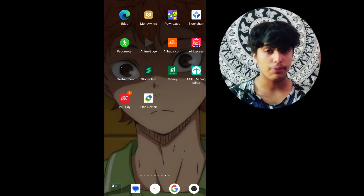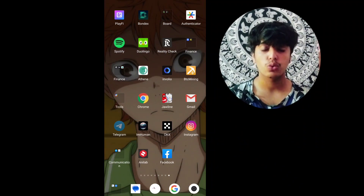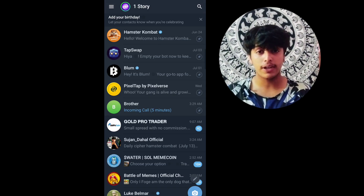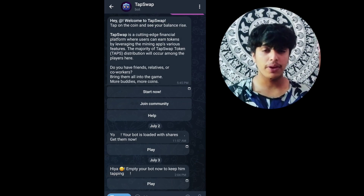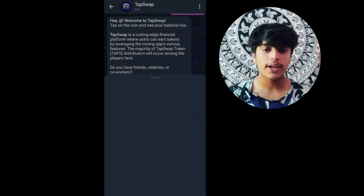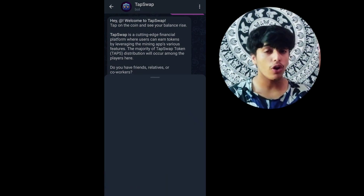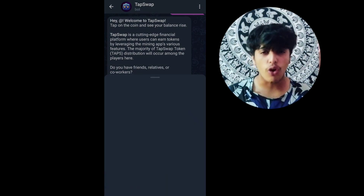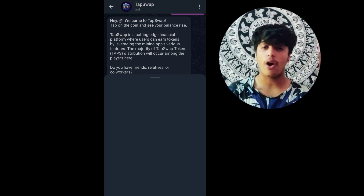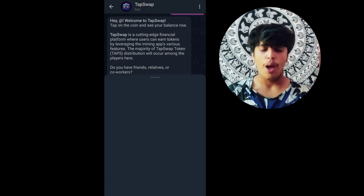Hey everyone, welcome back to the channel. TabSwap will give you guys a new talk which is called stream code and how can you get that code in 15 minutes — and if you get that code you will get 1 million tokens, 500 tokens, or unlimited tokens.